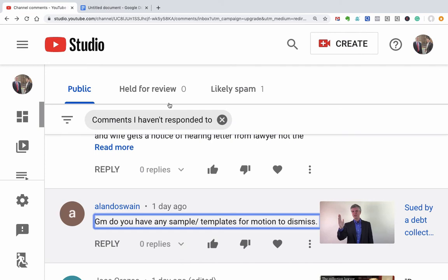And so I don't have a sort of a sample or template because, I mean, maybe once every 10 years I file a motion to dismiss. And part of that is you have to understand the perspective we're coming from in these cases.